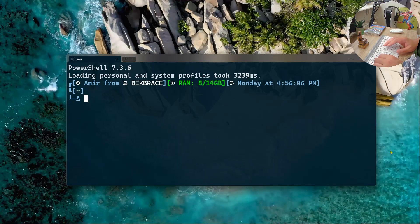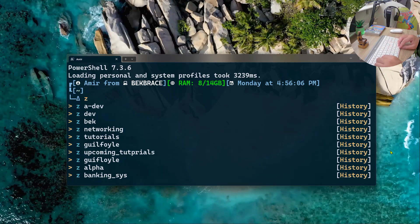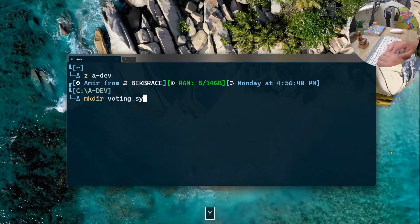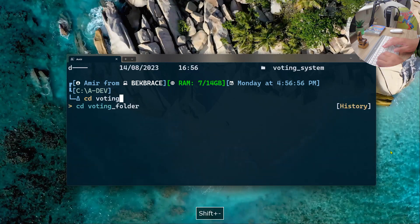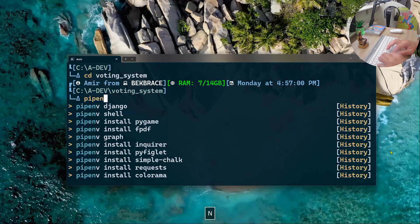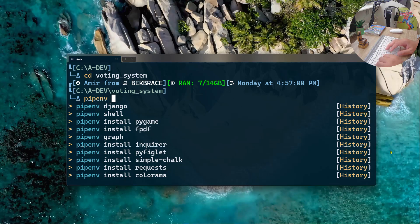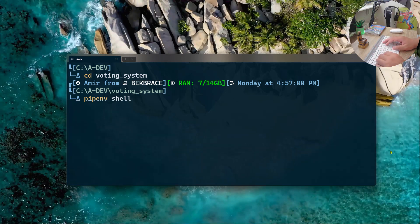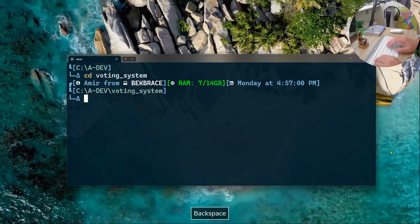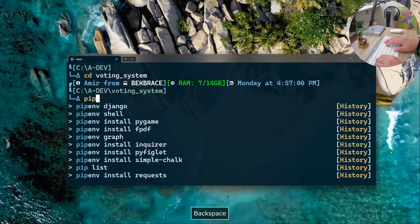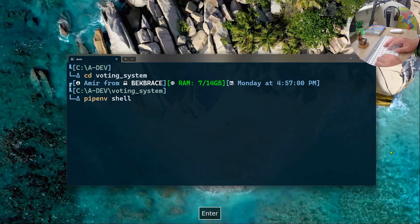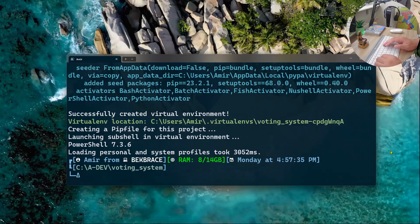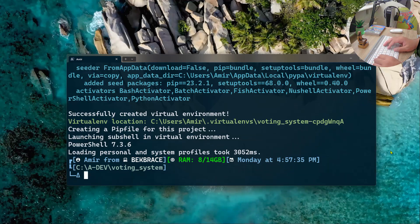The first thing I want to do is create a folder. I'll call it voting_system, then change directory into it. Let's activate the virtual environment using the pipenv shell command. You can use venv if you want — there are different ways in Python to create a virtual environment. pipenv is fairly simple; install it with pip install pipenv and activate it by typing pipenv shell.